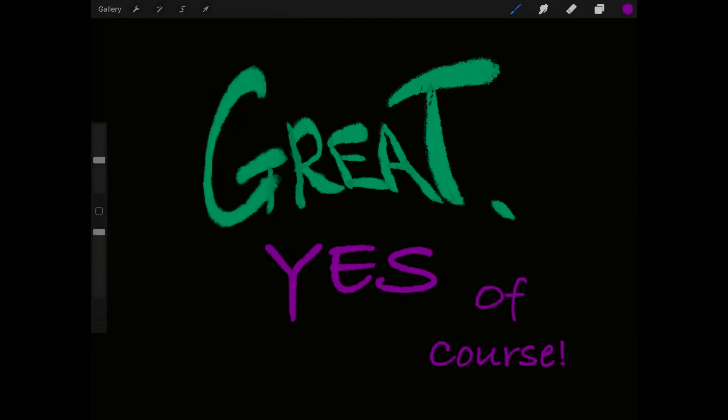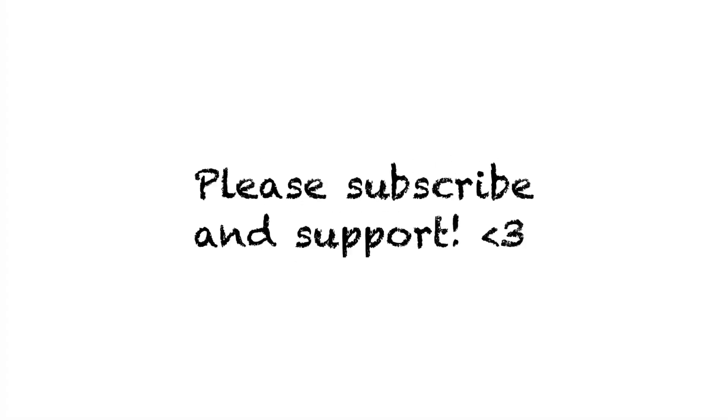I hope you've enjoyed this video. Thanks for watching, and don't forget to check out my other cool videos and subscribe.